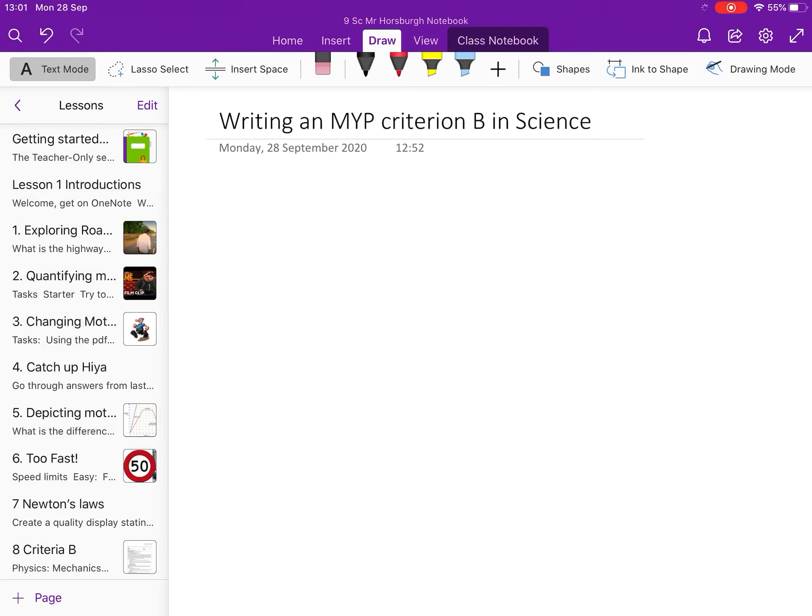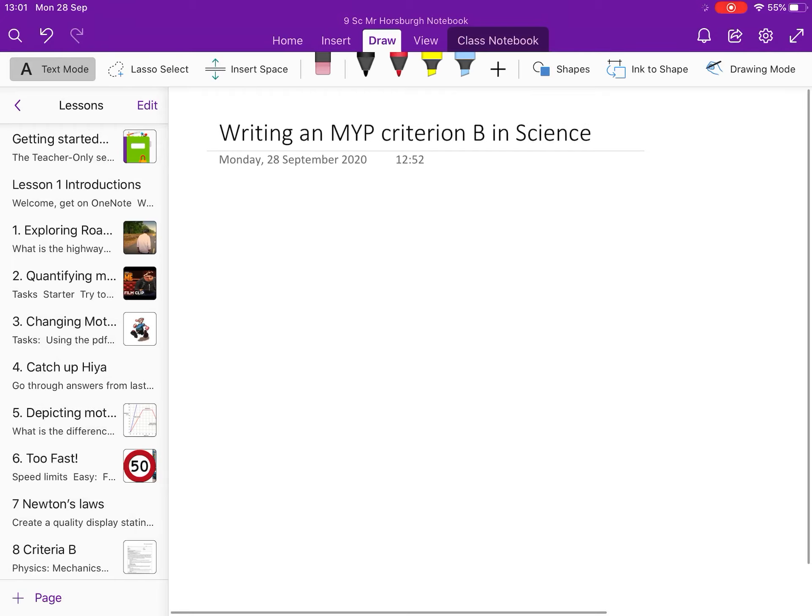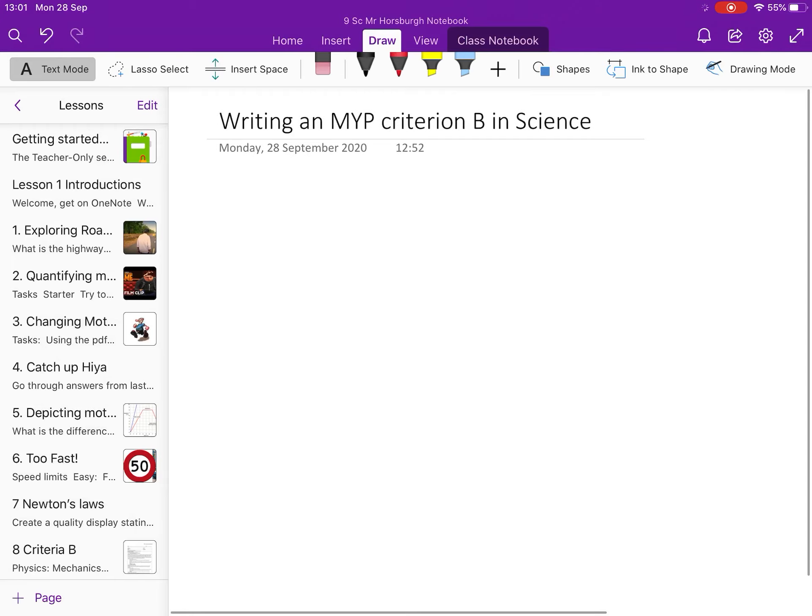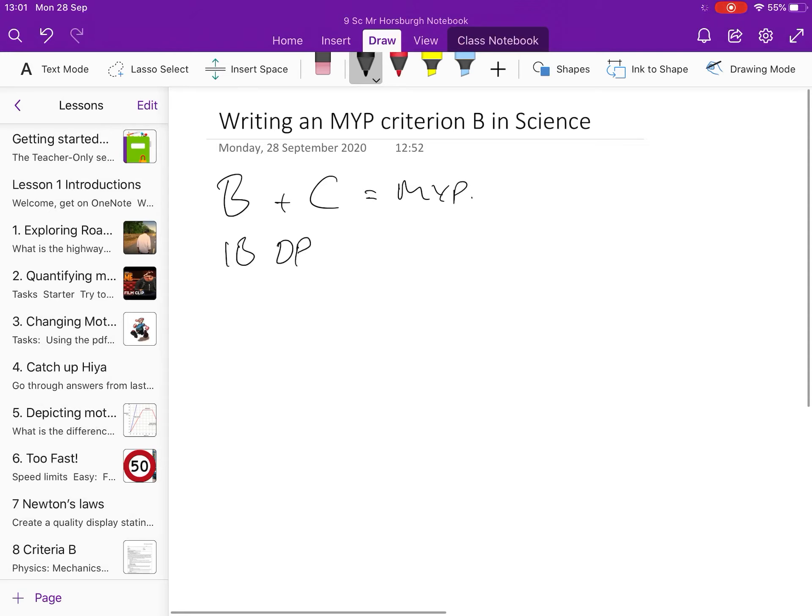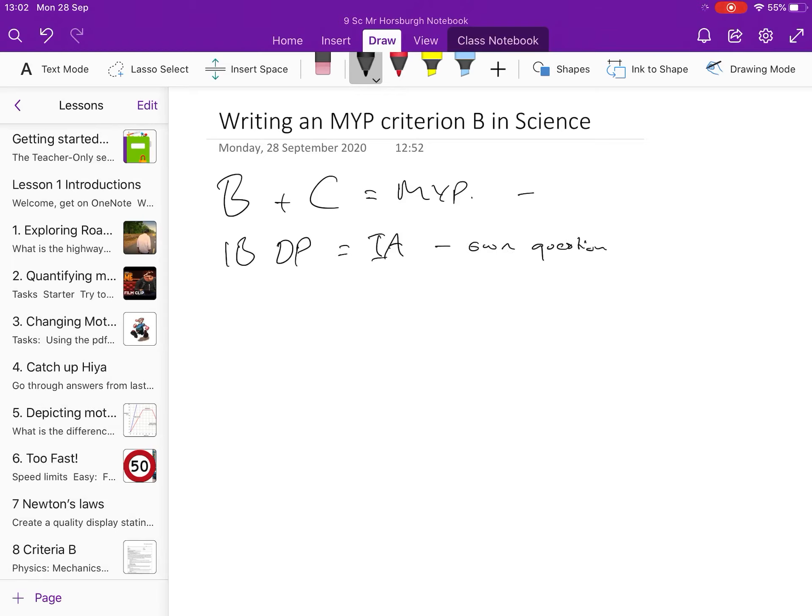But for me, and I'm trying to give a fairly generic overview here, remember that your Criteria B and your C are an MYP thing, and they're leading into, in the IB Diploma Programme, what we call an IA, where you come up with your own question. In MYP, often your question is guided by your teacher and your topic.